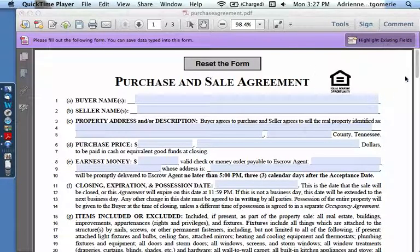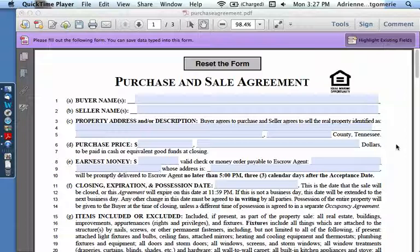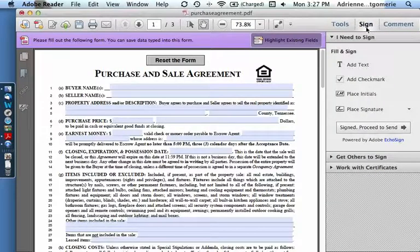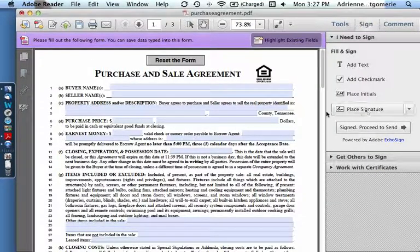Here we have a form from a realtor which we will use to examine filling out the forms, signing it and printing it with the signature.